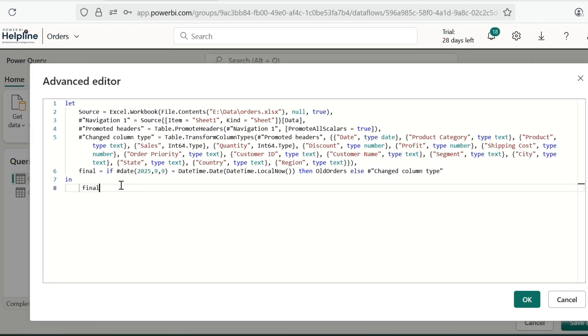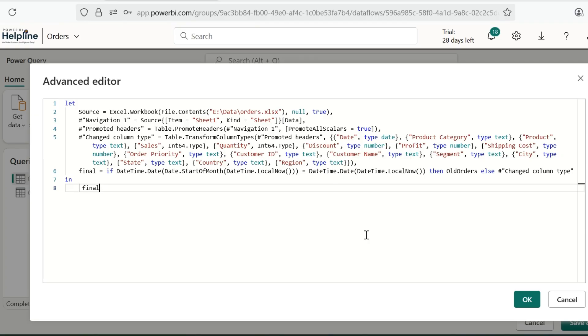And now I can set a dynamic date. For example, I don't want to refresh for first of every month. So, I can use this function. And save my data flow.